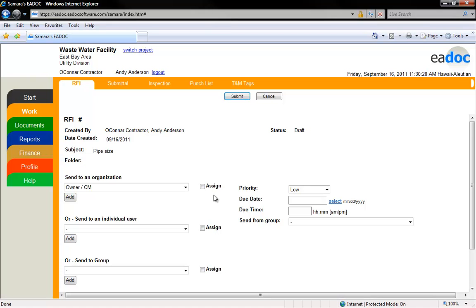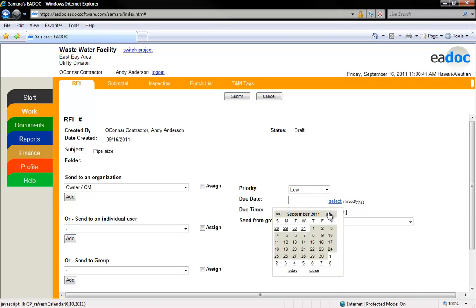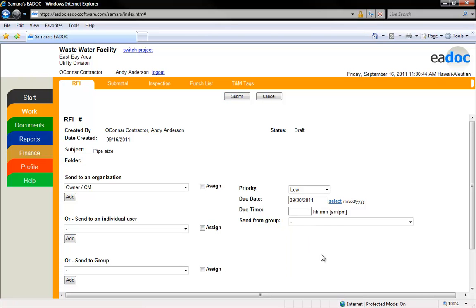If the document needs to be sent to an individual who is not using eDoc, under the Email to someone outside eDoc heading, enter their email address. The document will be automatically converted into a PDF file and then sent to the address entered. To add a due date, click the Select link and a calendar will appear. Select your due date from the calendar. To assign a priority, select from the drop-down menu.